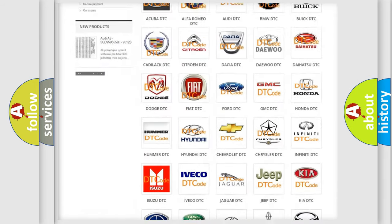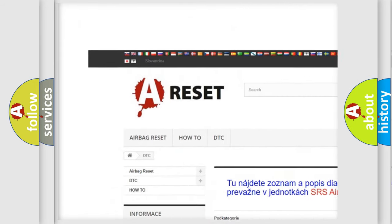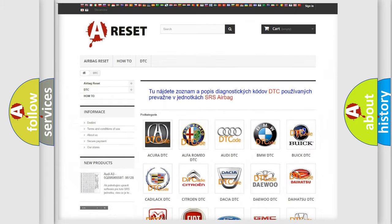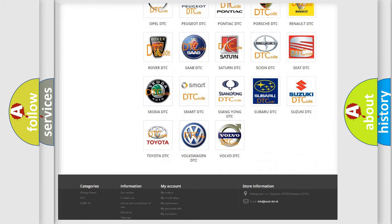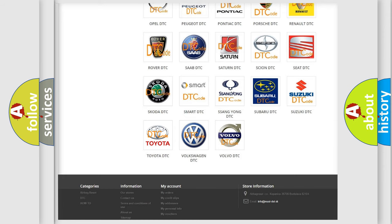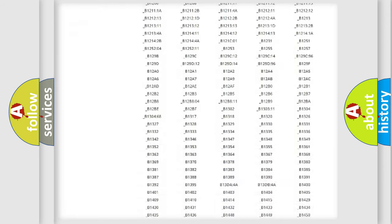Our website airbagreset.sk produces useful videos for you. You do not have to go through the OBD2 protocol anymore to know how to troubleshoot any car breakdown.